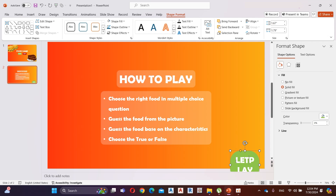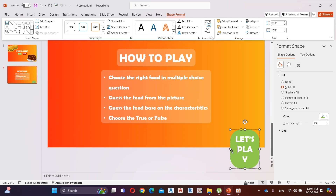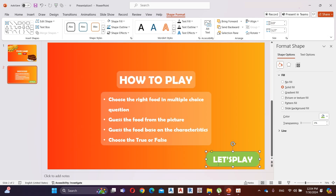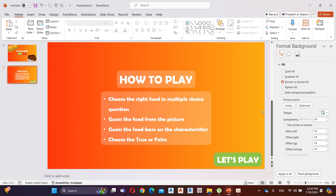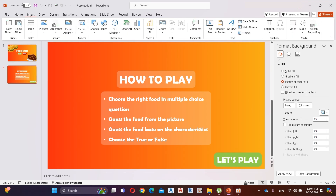I rename this to 'Let's Play'. Then go to Insert and add some vector images.